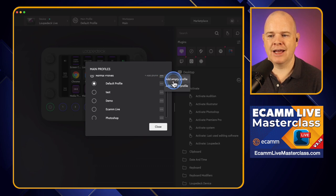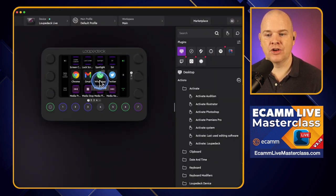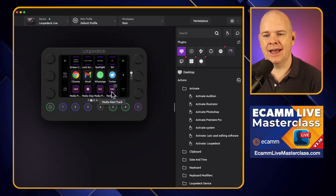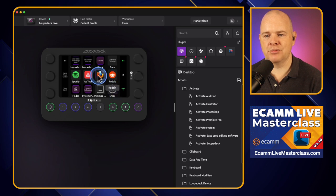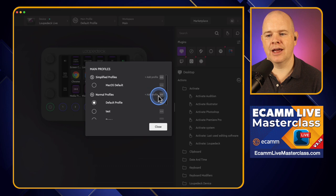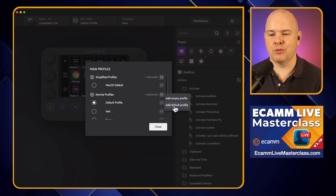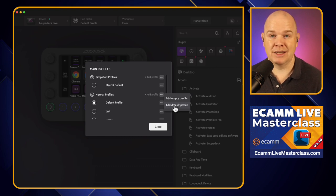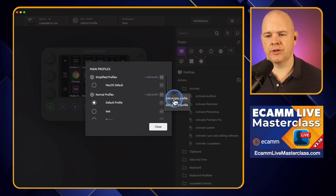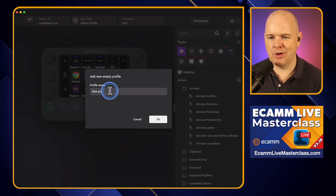Clicking 'Add Profile' lets you add either an empty profile or a default profile. The default profile comes pre-populated with things like open Chrome, Gmail, WhatsApp, Twitter, media control keys for play and pause, shortcuts to various things, emoji picker, and some keys for the calculator. So if you're wondering what the default profile looks like when you create a new profile, that's it. You're probably just going to want to start with a completely blank canvas, so click on 'Add Empty Profile'.